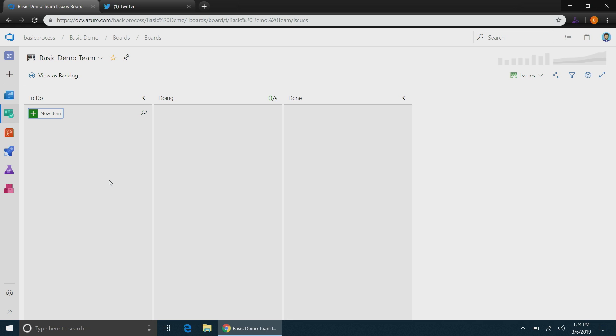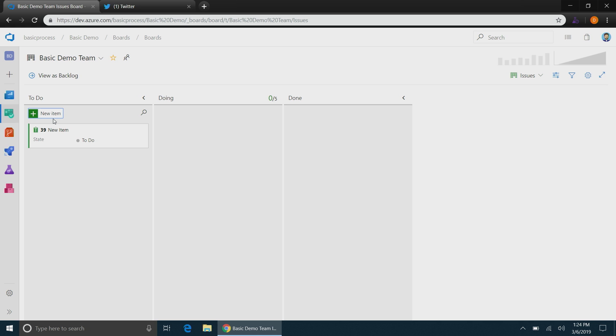We also have states in there for just to do, doing, and done. We got rid of some of the complexities that come with Scrum and all the different types of states that come there. Here I'll just go ahead and quickly create a new item. Issues again, everything works the same. It's just a different type.